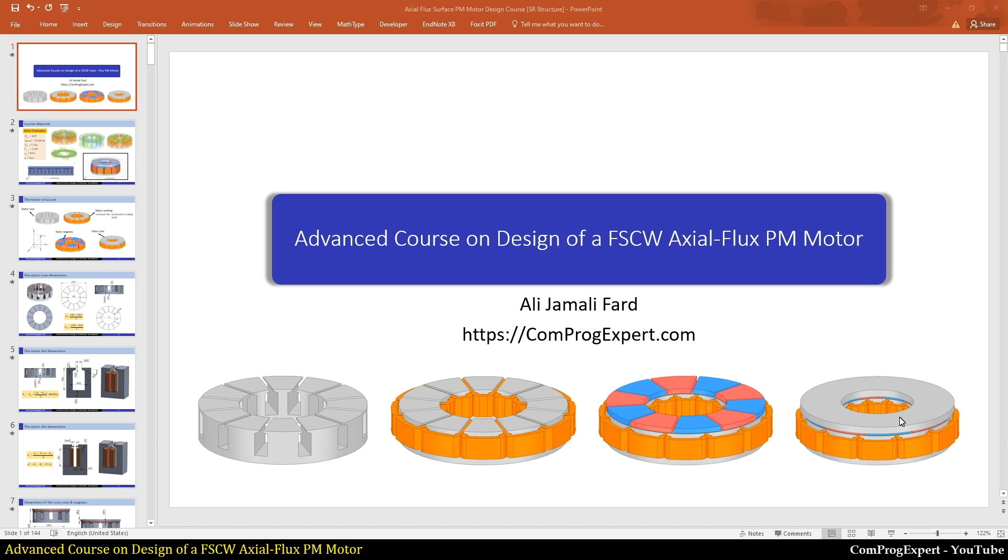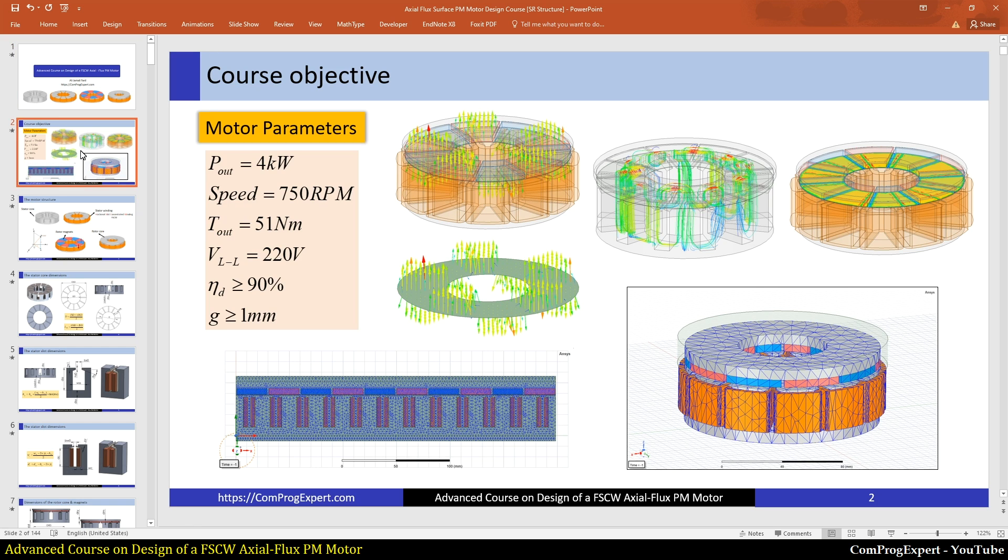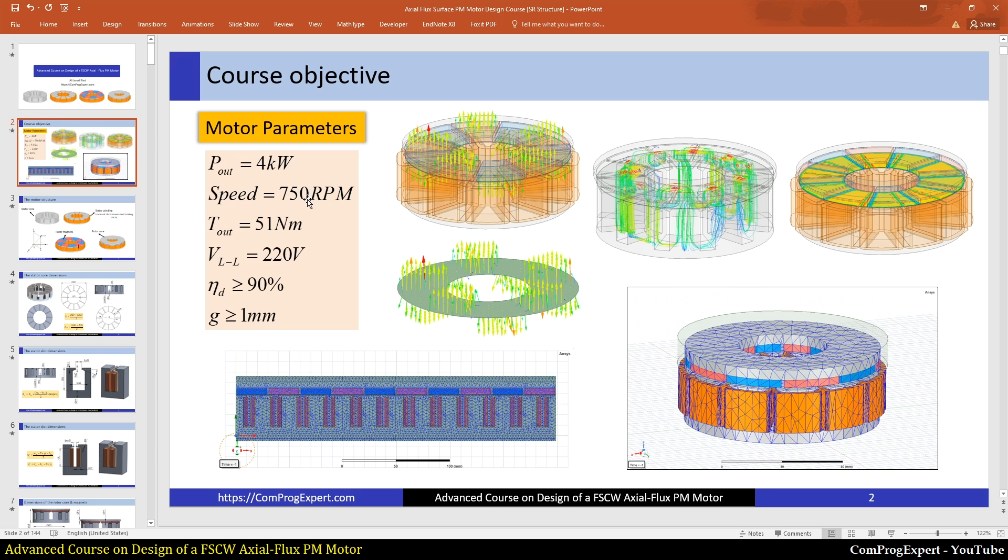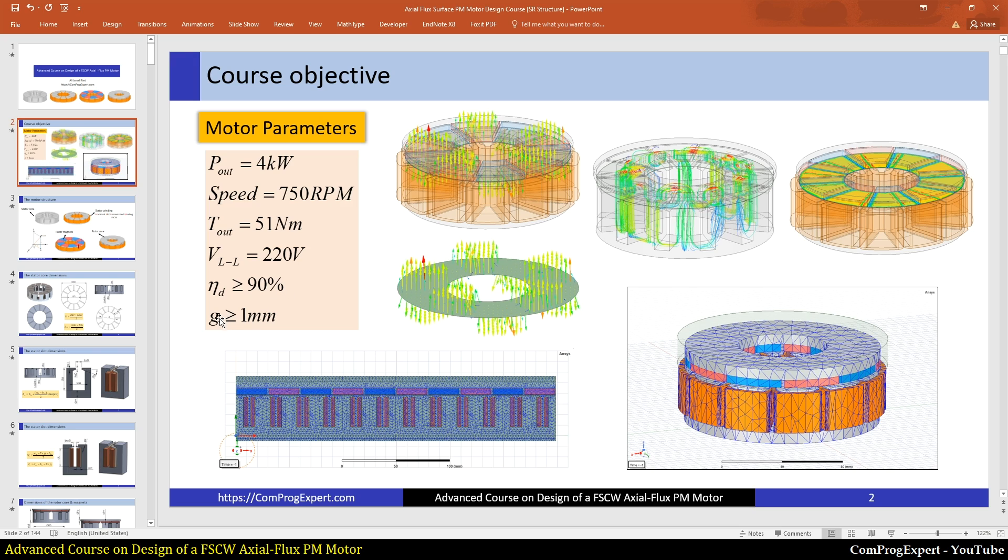These are motor parameters. The output power is 4 kilowatts and the base speed is 750 RPM. The rated output torque is 51 newton meters and the line-to-line terminal voltage is 220 volts. The desired efficiency is higher than 90 percent and the air gap should be greater than or equal to 1 mm.